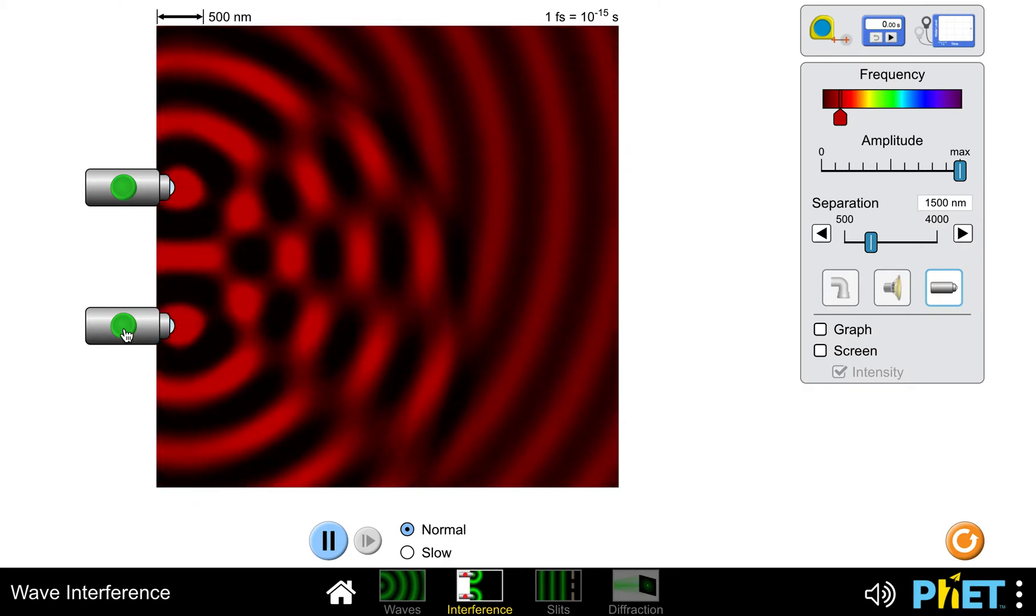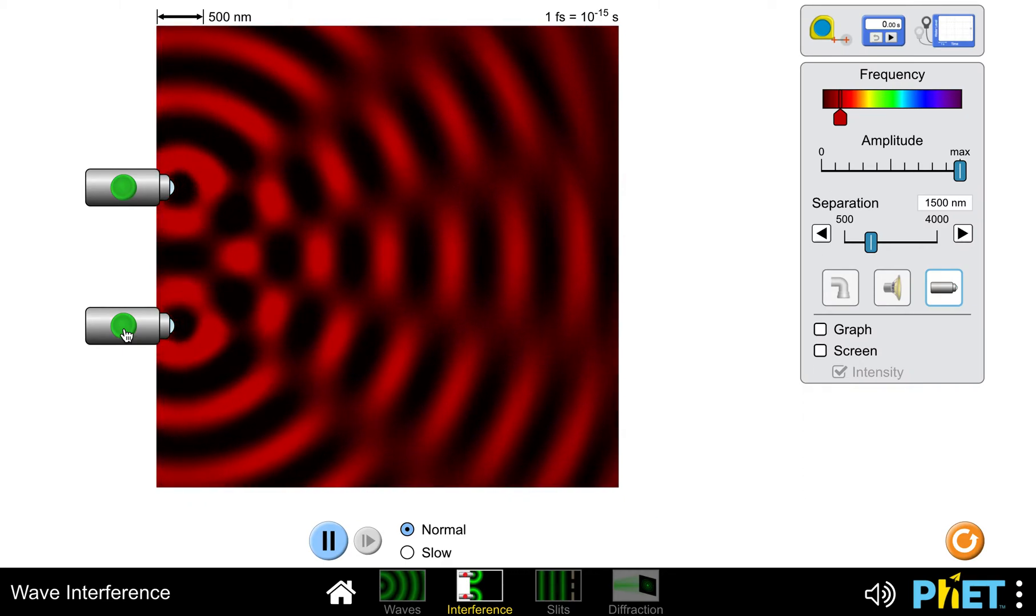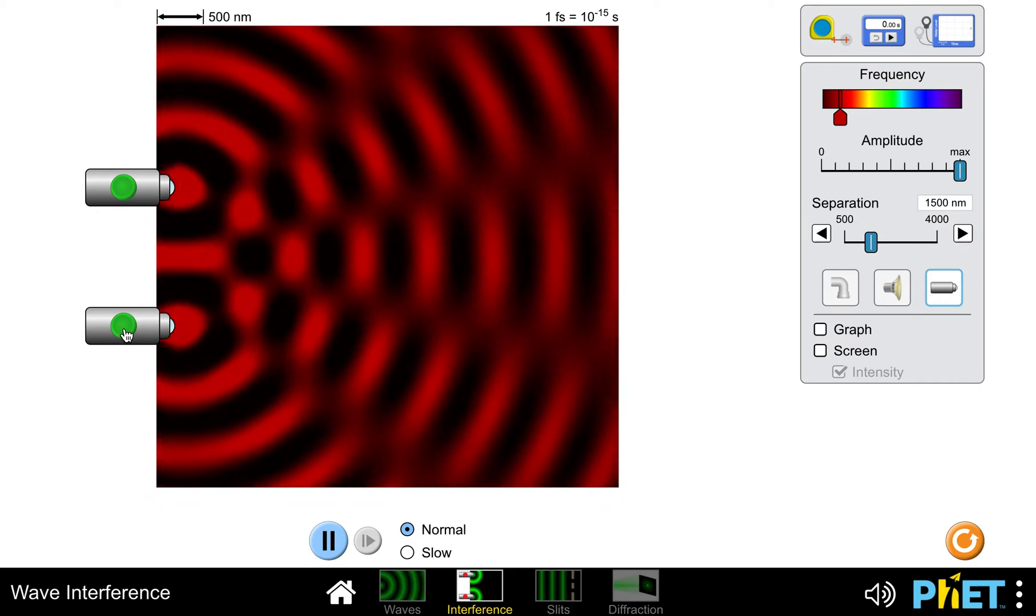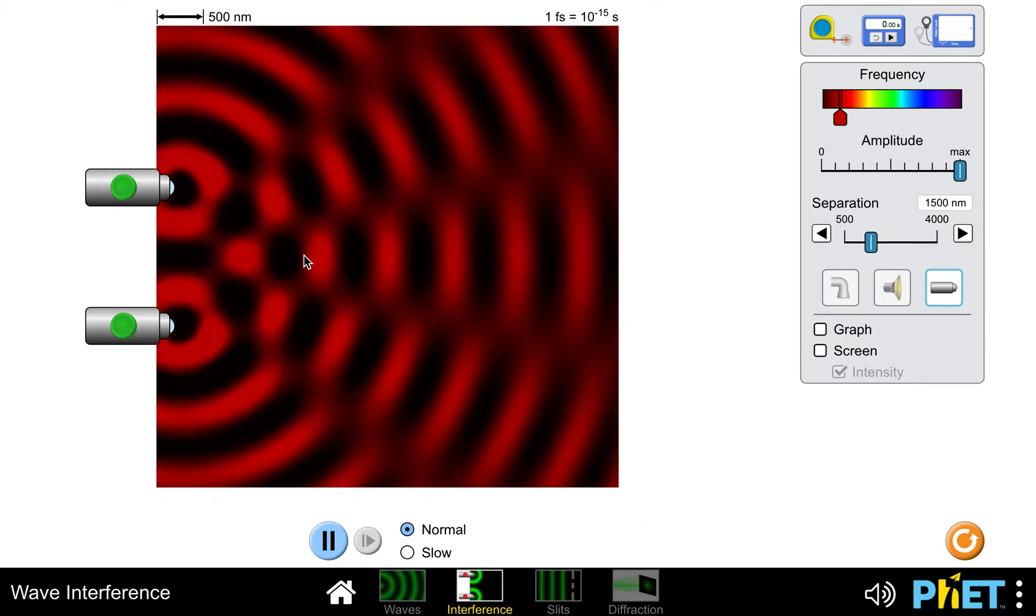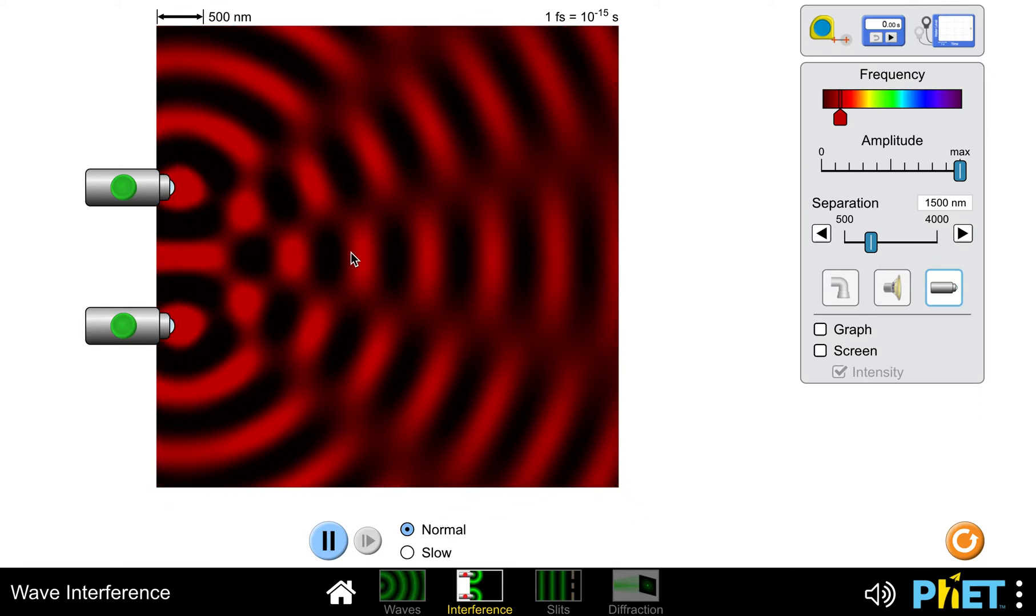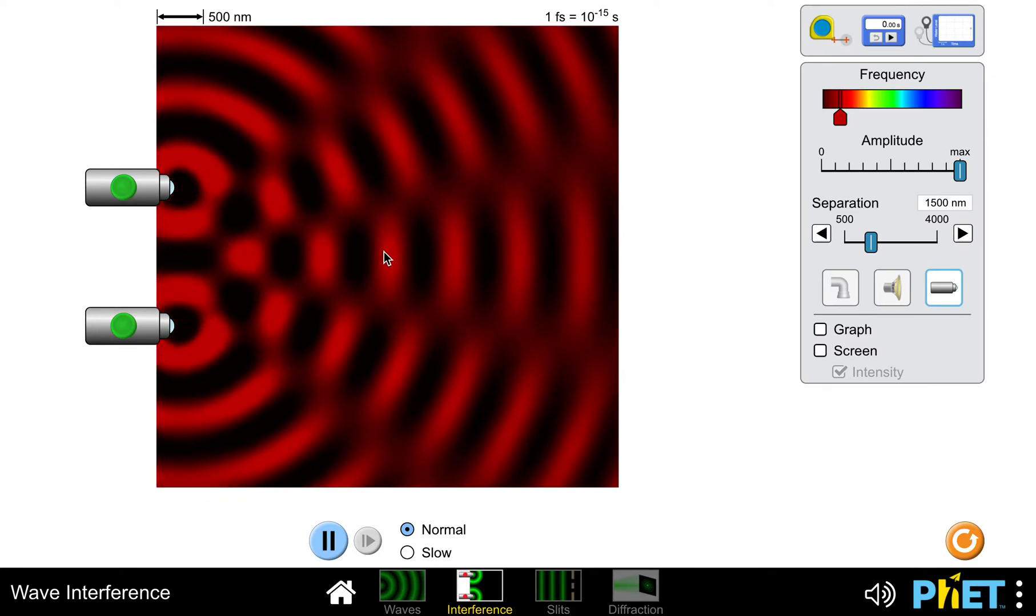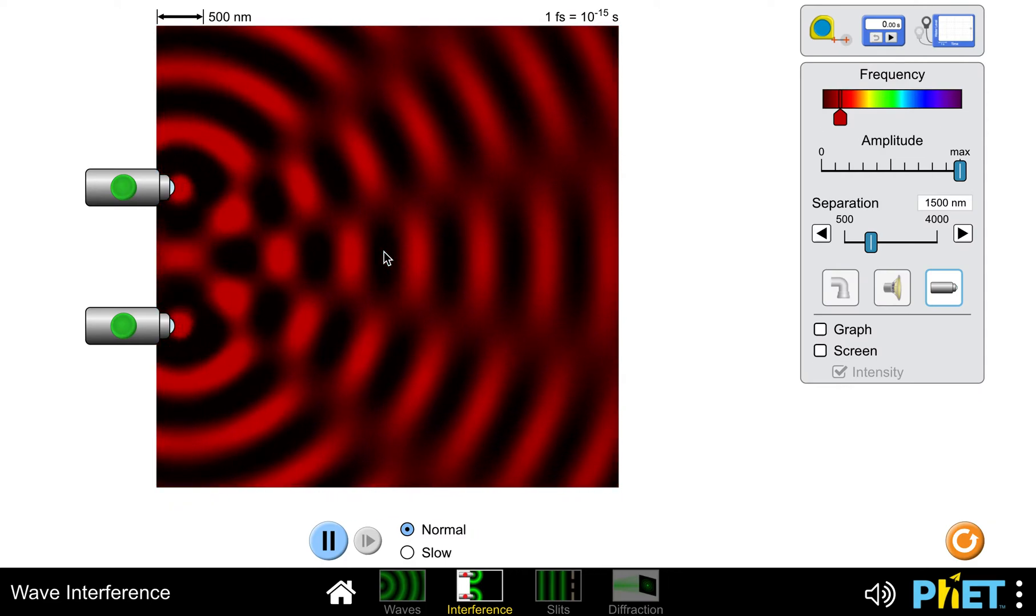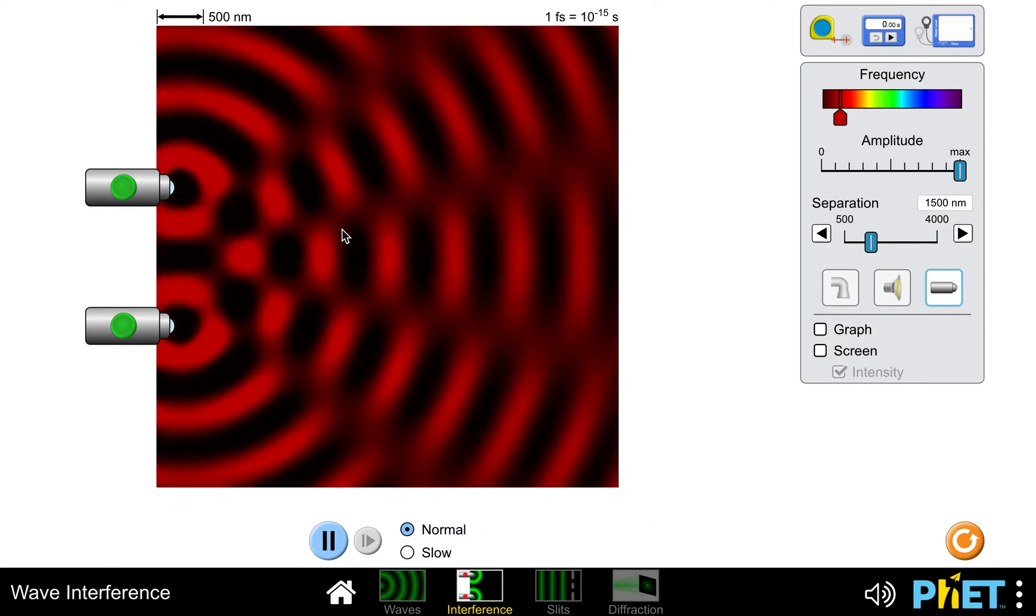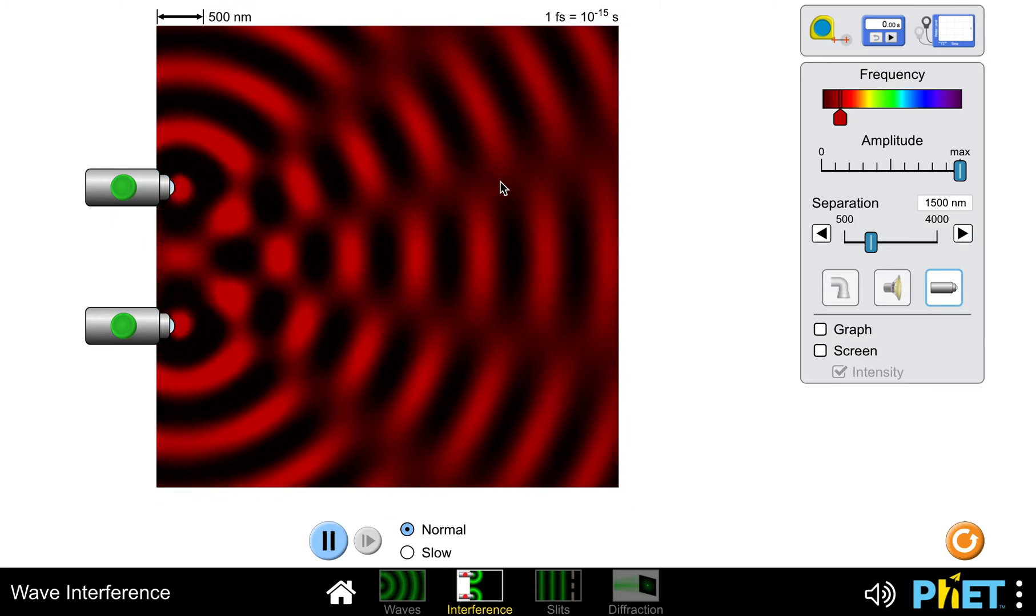I get what's known as an interference pattern because now I have two waves running into each other. You'll notice there are places where I get really bright and dark spots, representing where there's still a lot of wave movement in that place.